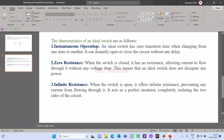First, instantaneous operation — that means it should not take any time when it gets conducting. From on state to off state or off state to on state, this transition time should be zero. Second, zero resistance — when the switch is closed it should not consume any power or drop any voltage. That's why it should offer zero resistance.